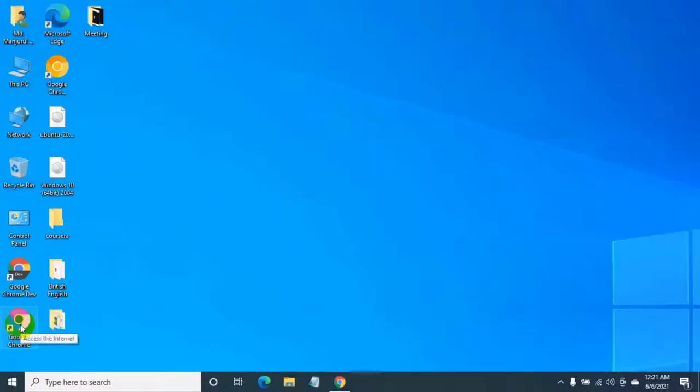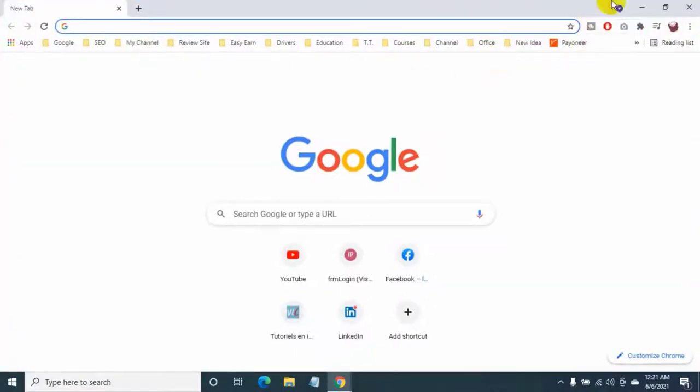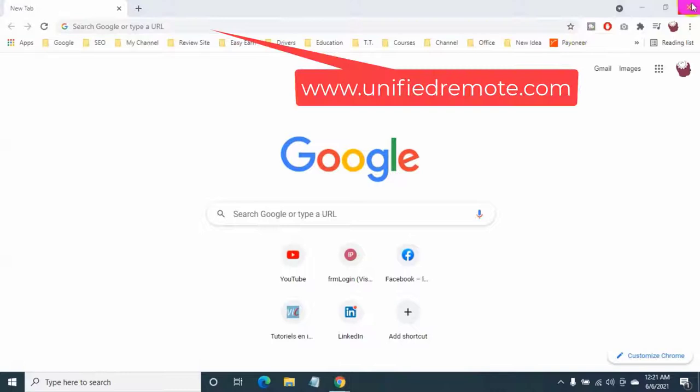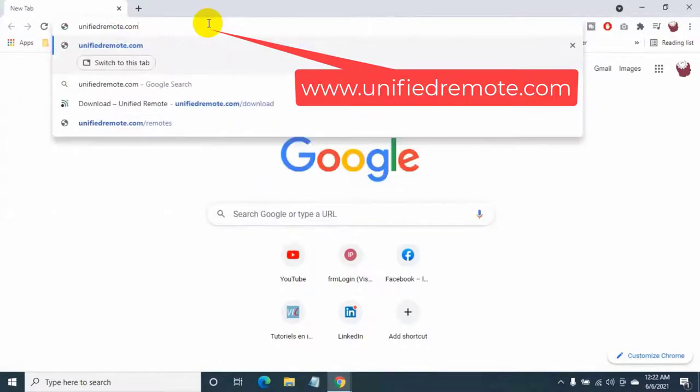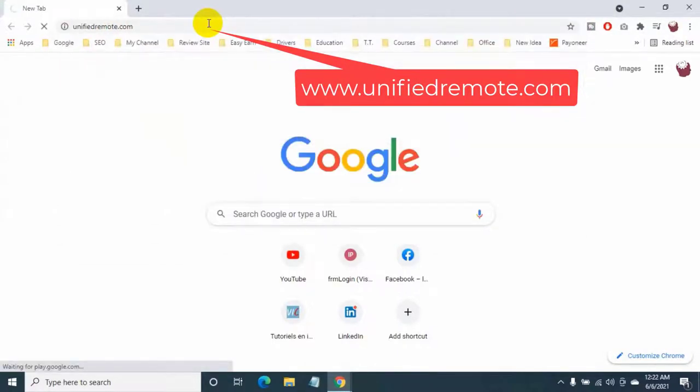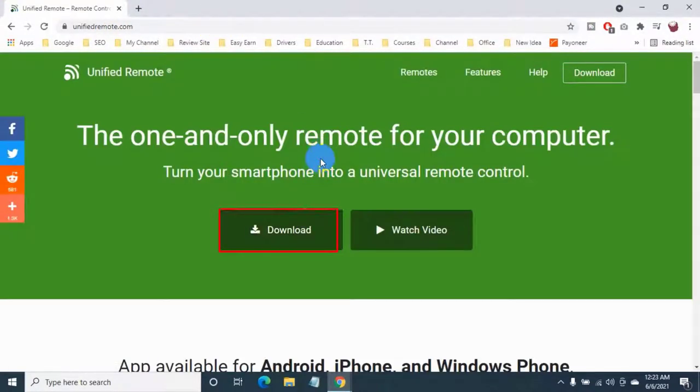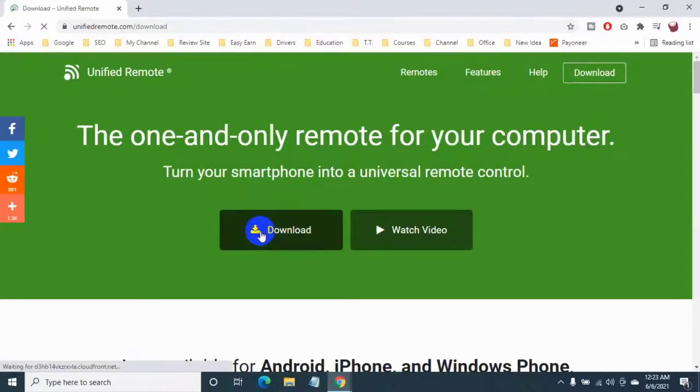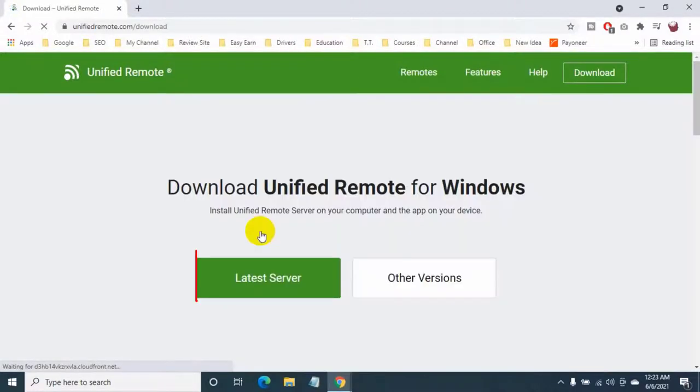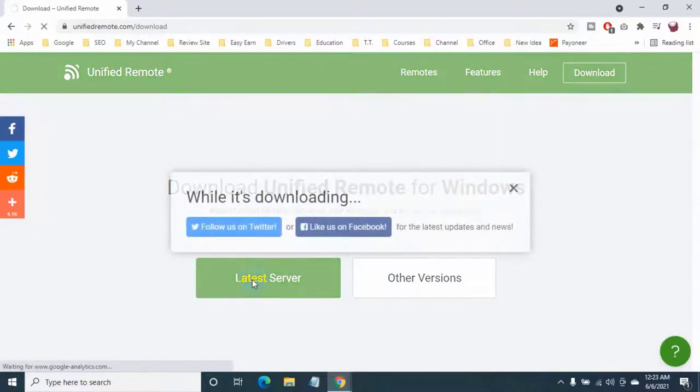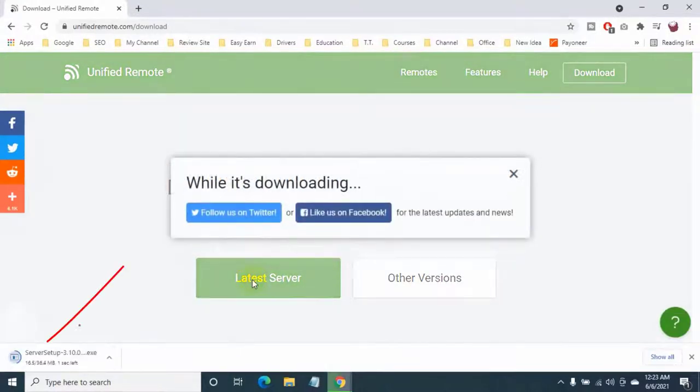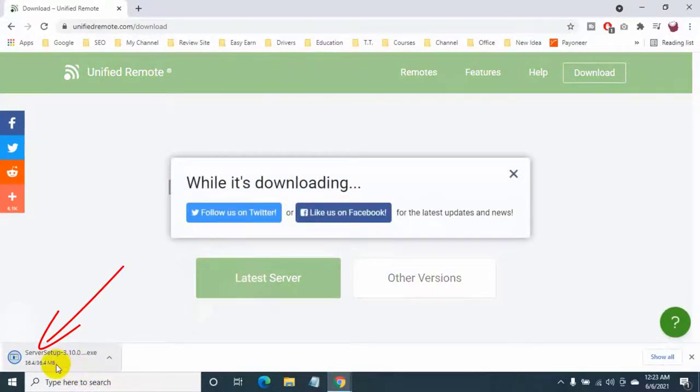At first, open the browser from your laptop. Now go to unifiedremote.com. Click on download. Click on latest server. After clicking here, the download will start.